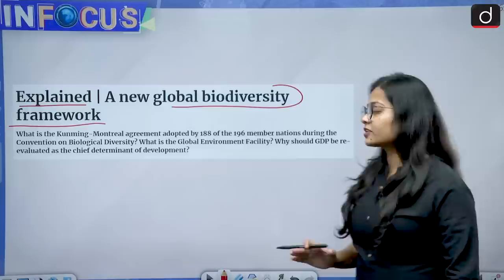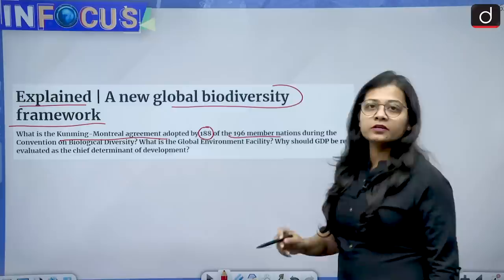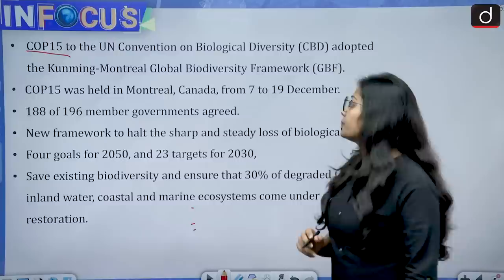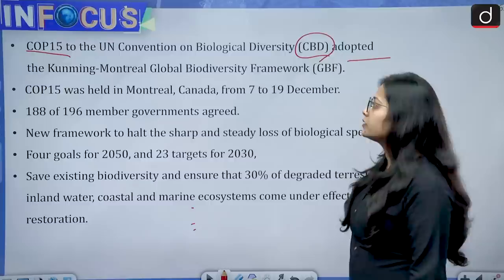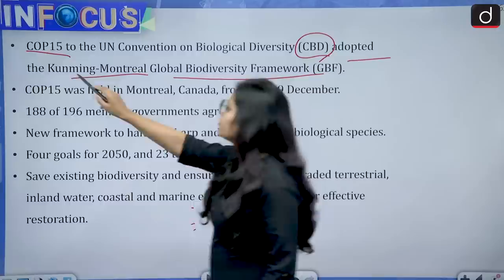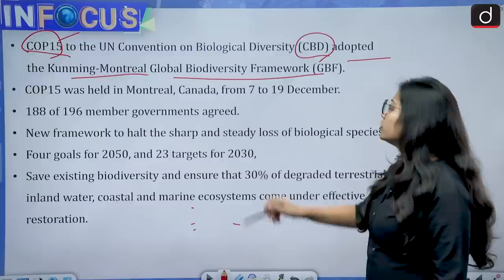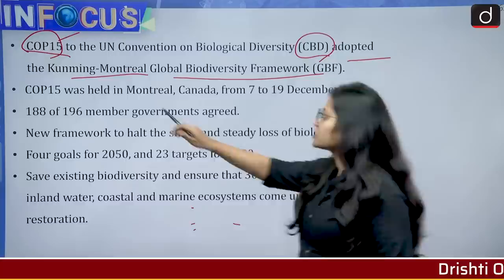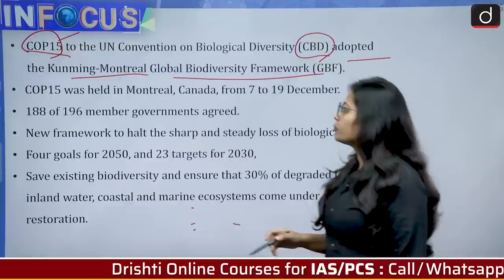The news talks about a new Global Biodiversity Framework. The Kunming-Montreal agreement was adopted by 188 out of 196 member nations. COP 15 — Conference of Parties 15 — to the United Nations Convention on Biological Diversity (CBD) adopted the Kunming-Montreal Global Biodiversity Framework. An important exam point: this framework came into existence at COP 15 to the CBD.